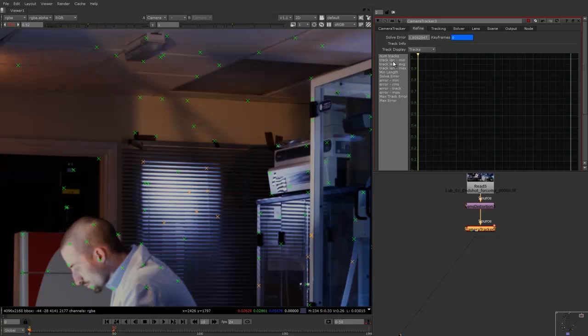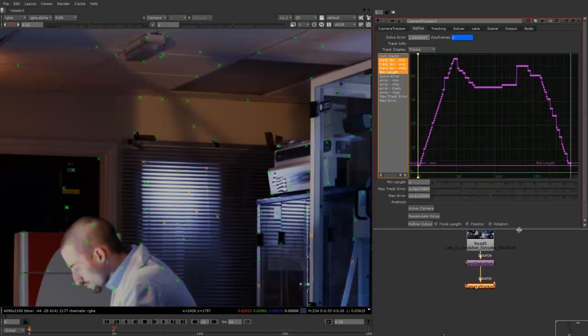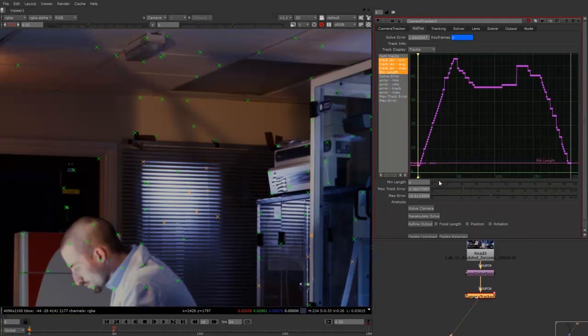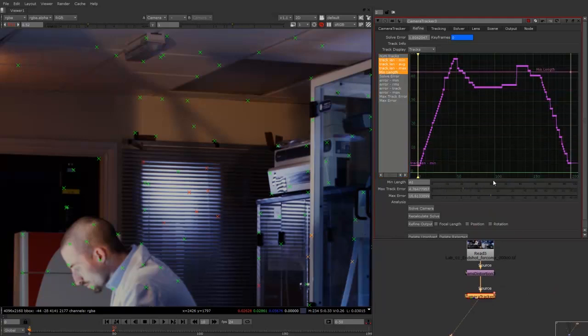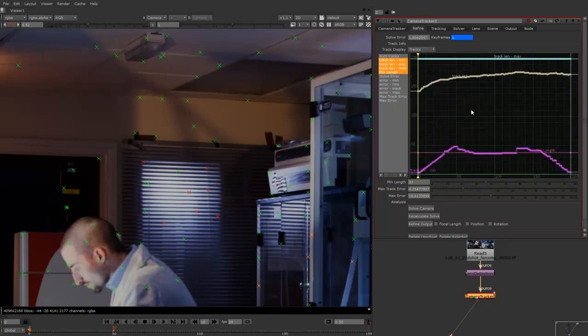So what we can quickly do is if we highlight all these track length ones by holding control and clicking on them all, it brings up all the track lengths. And then we can change the minimum track length to be a lot higher. So we can bring that right up. And we just push F to fit them all in.